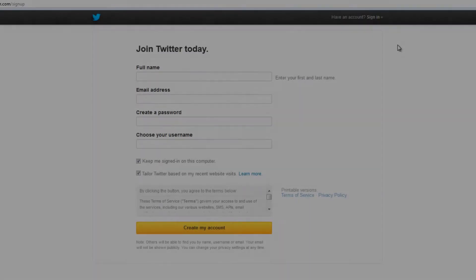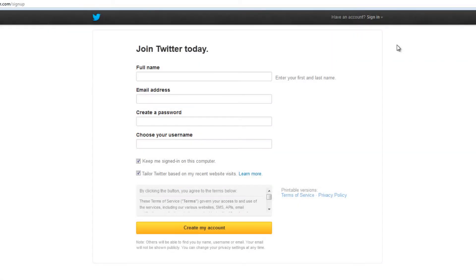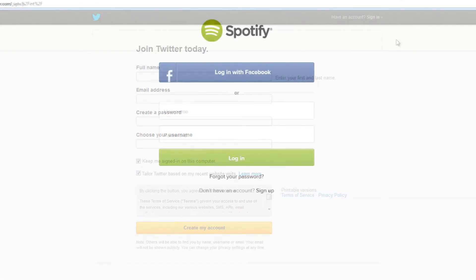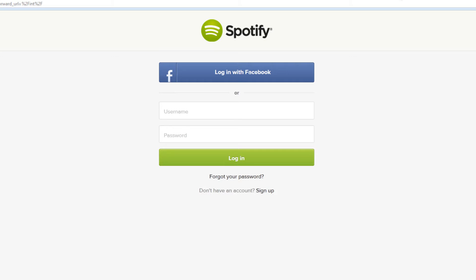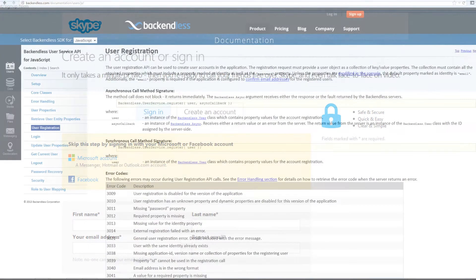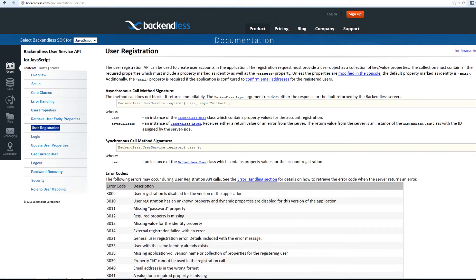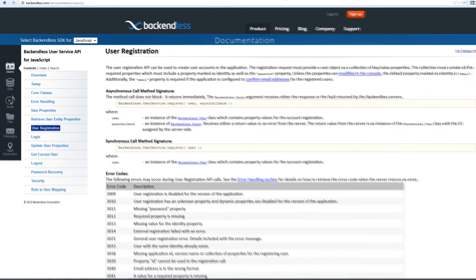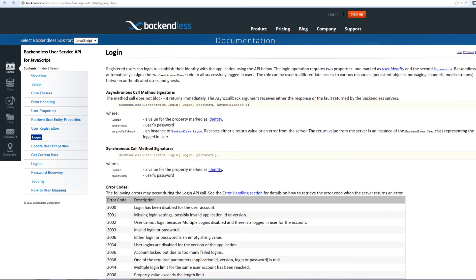If your application has a user registration form, you as a developer will be performing some user management tasks. Backendless client libraries include easy-to-use APIs facilitating the user registration process.